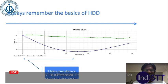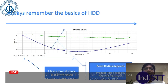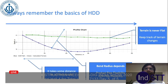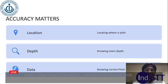Let's first talk about some of the basics. HDD is a technology which takes some distance to achieve depth — it's horizontal directional drilling. The bend radius depends upon product pipe flexibility as well as drill pipe flexibility. Terrain is never flat and we need to keep track of the changes in terrain. This is the most common mistake done in recording a typical HDD profile — we assume the world is flat.